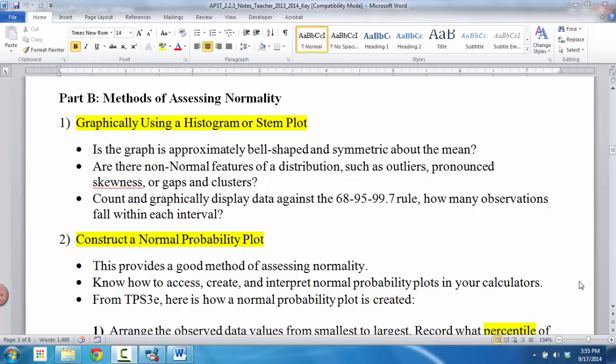All right, in this video what we want to do is look at the idea of assessing normality, and we're going to look at it for both of these ways. But this time, instead of doing things by hand, what we want to do is look at how we can use the TI Inspire to help us do that.